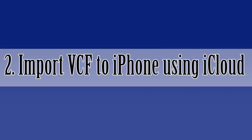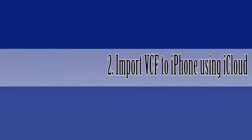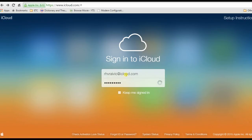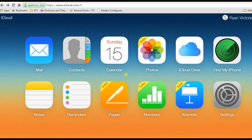For the second solution, I will import VCF to iPhone using iCloud. To start, make sure that your iPhone supports iCloud contacts by going to your iPhone settings and enabling Contacts on iCloud. Now on your PC, go to iCloud.com and log in to your account.